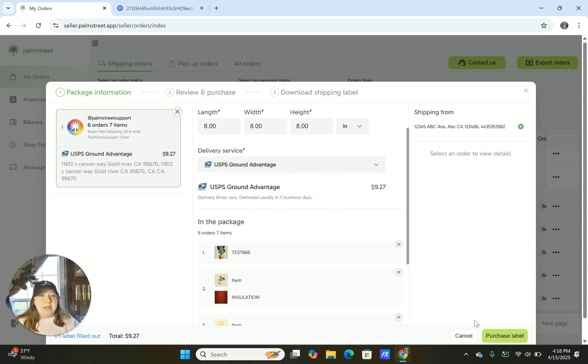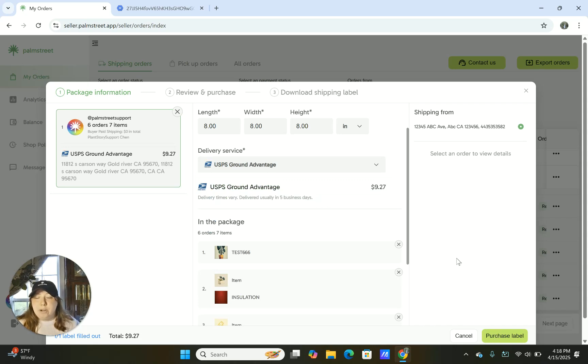Once I click which one I want, I can go ahead and purchase label and then that'll be able to be printed however you like to print your labels.